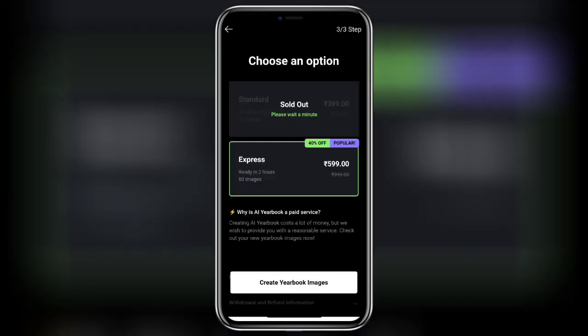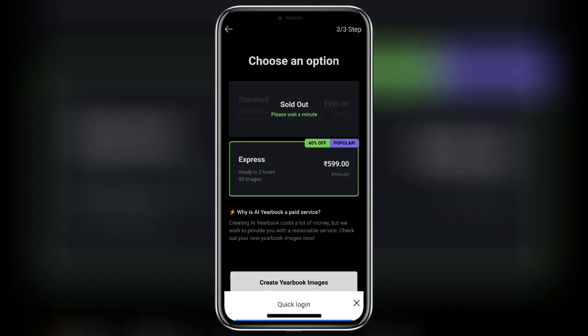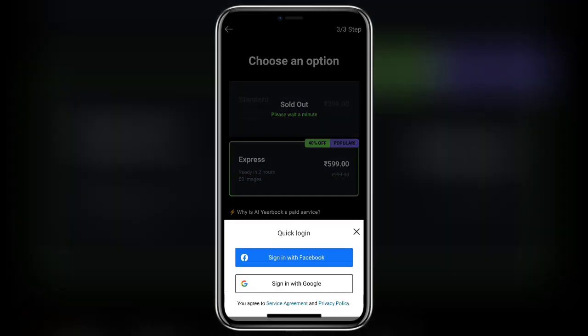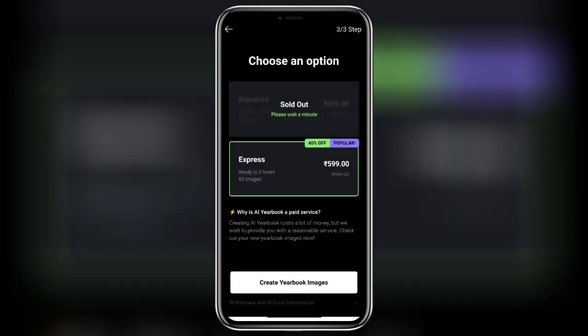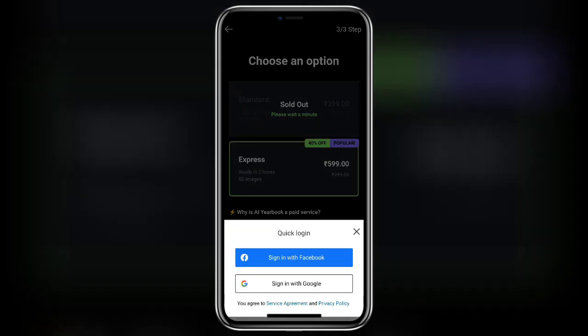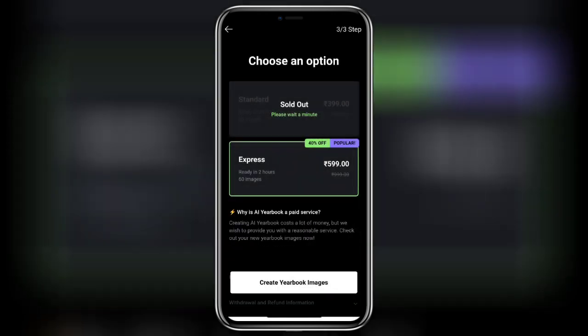Now it is to be noted that this application is paid and you have to pay around four dollars to get your 90s yearbook photos. All the photos which you see on the internet are being done through this application, so if you are serious about these photos, you can go ahead and pay to get your photos.